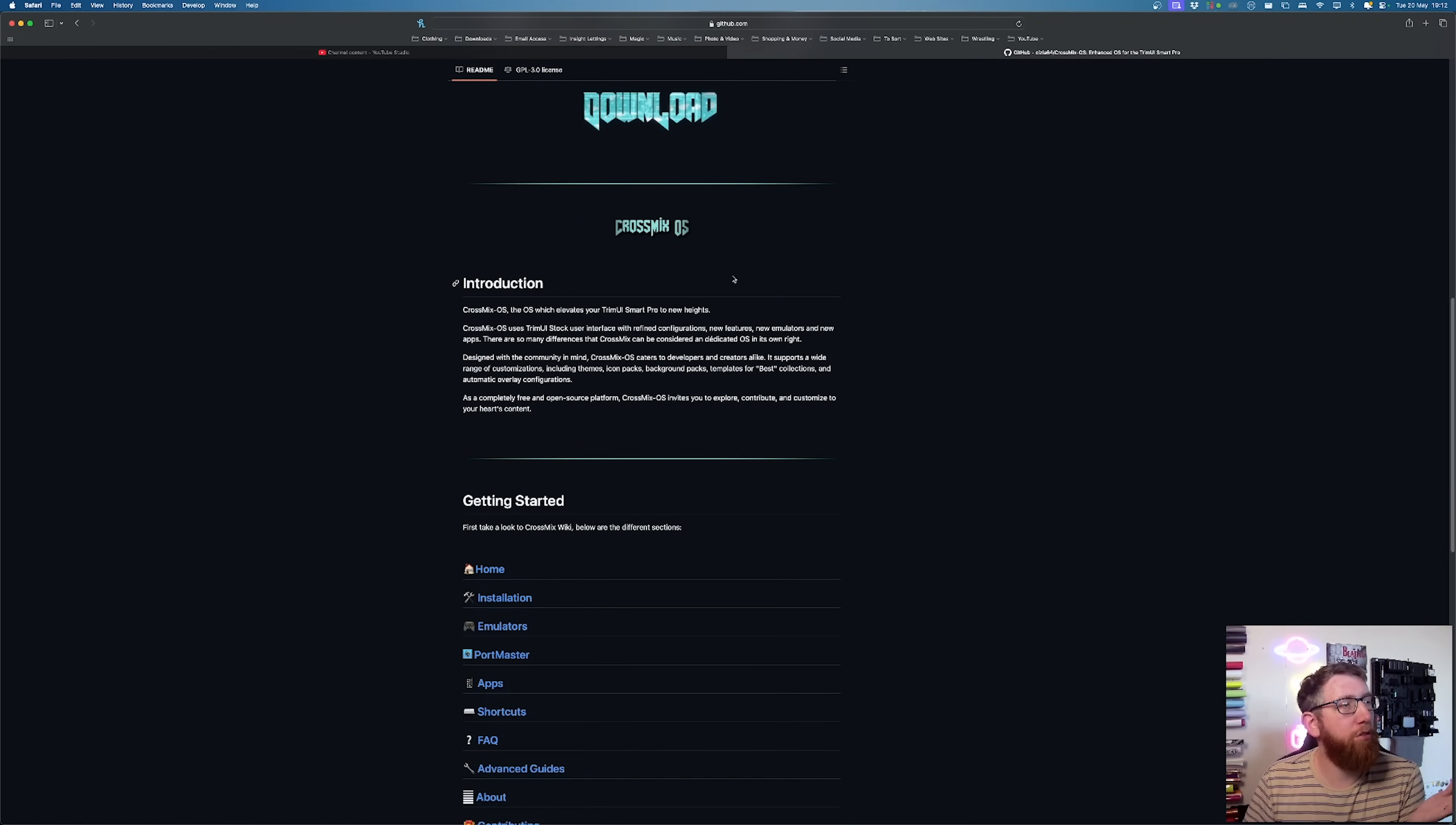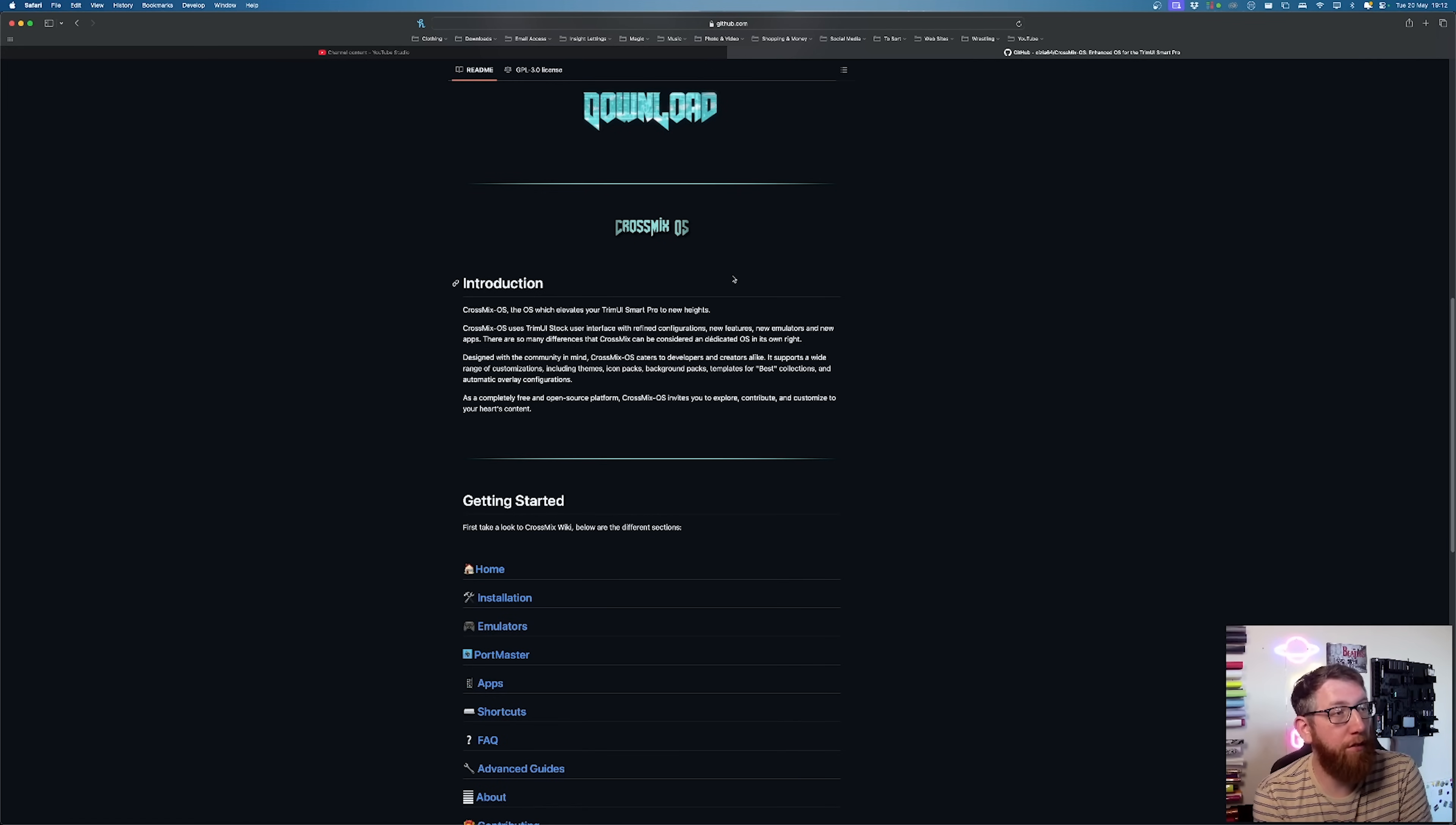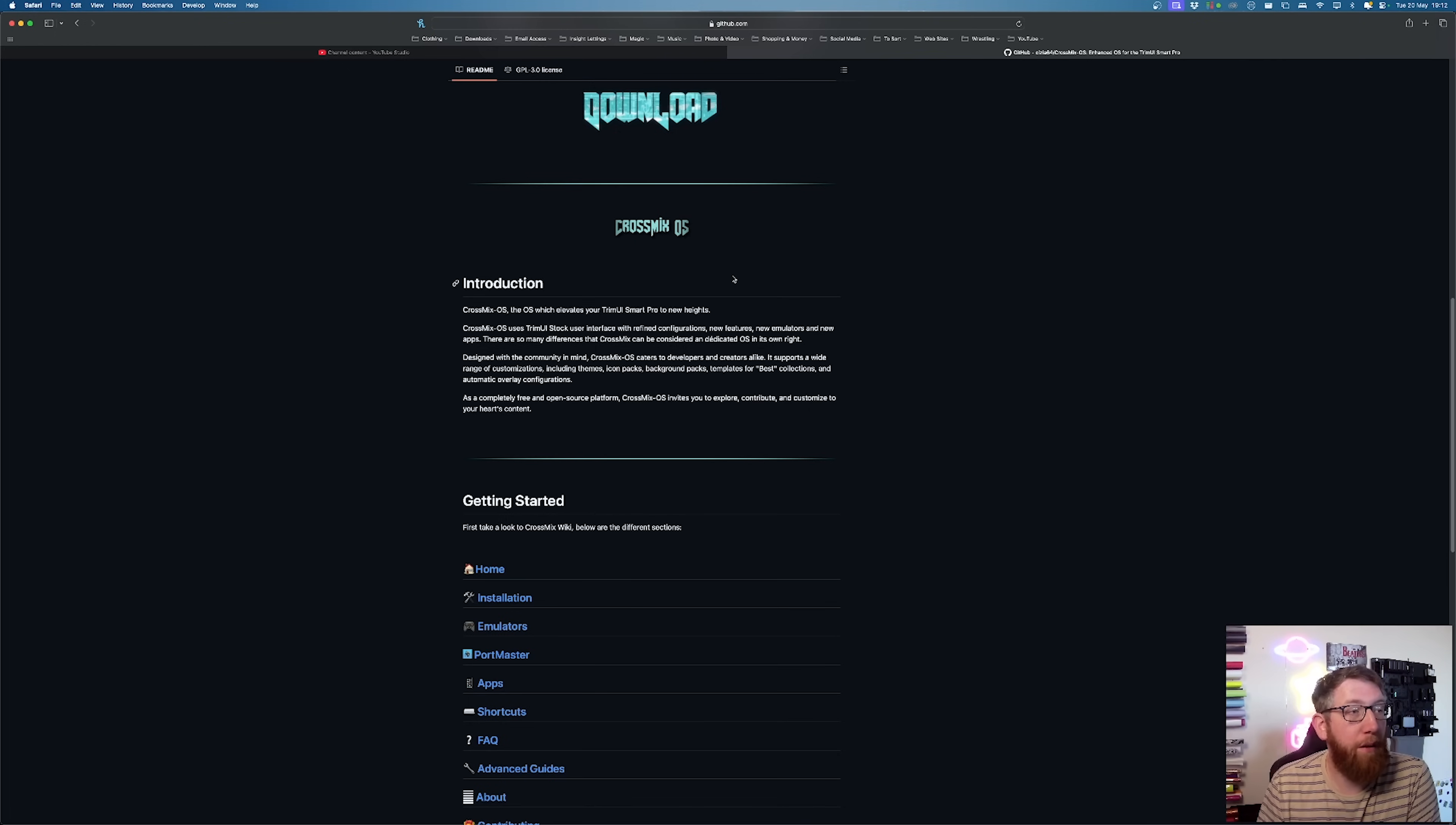So we'll look at the CrossMix OS. It's an OS which elevates your TrimUI Smart Pro to new heights. It uses a TrimUI stock user interface with refined configurations, new features, new emulators and new apps. There's so much that CrossMix can be considered a dedicated OS in its own right. Designed with a community in mind, it caters for developers and creators alike.